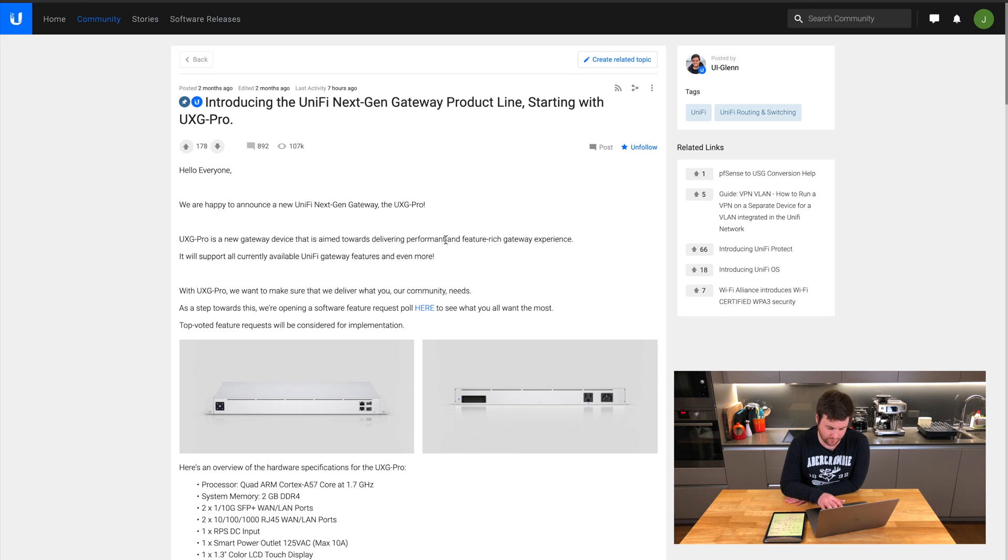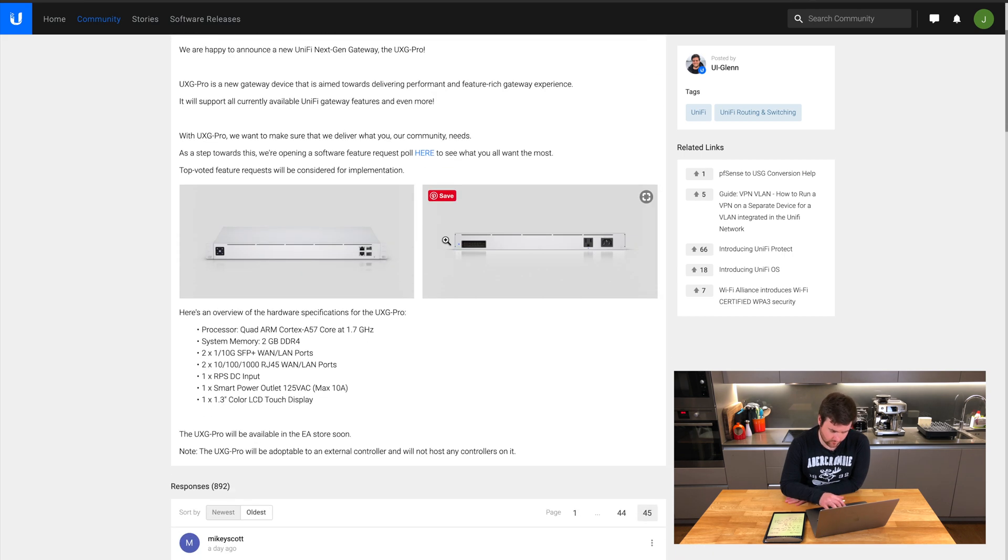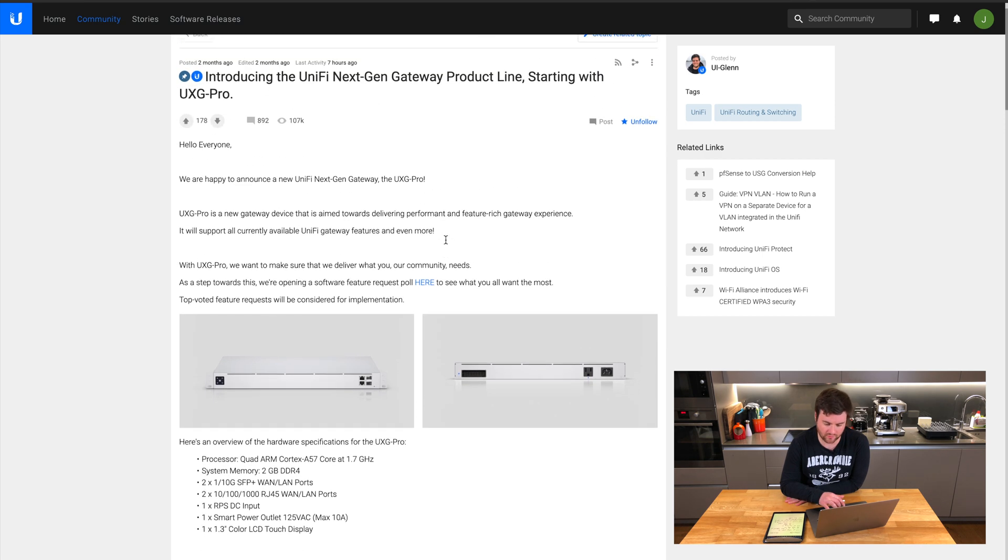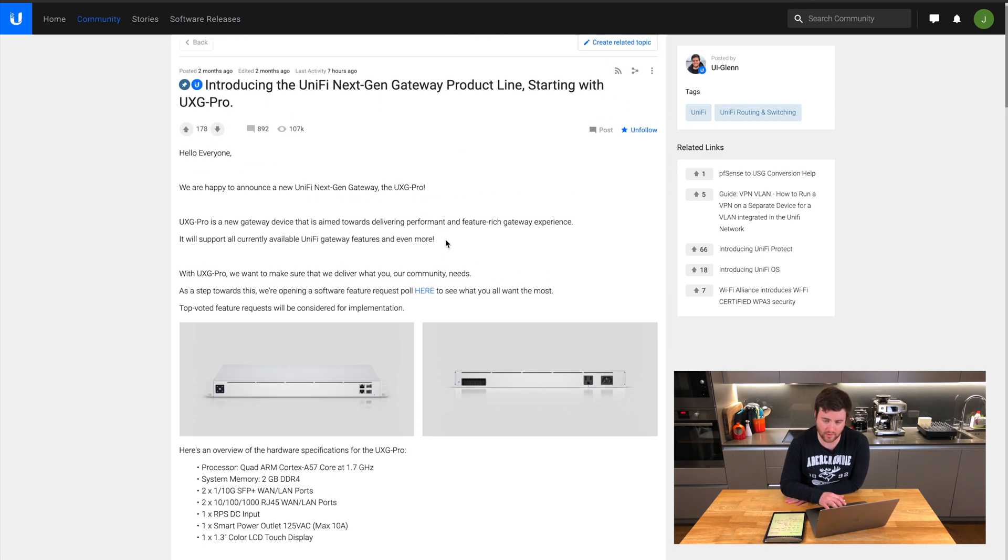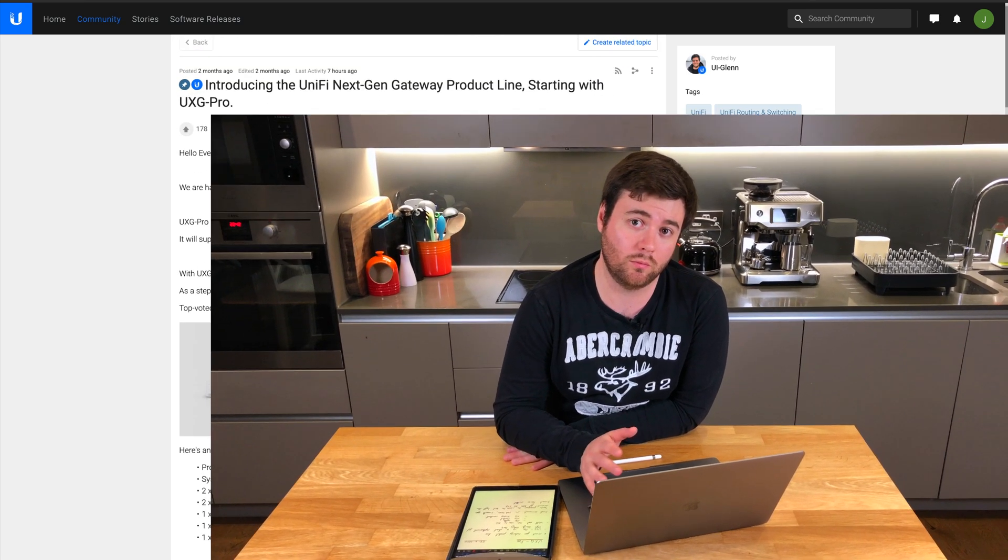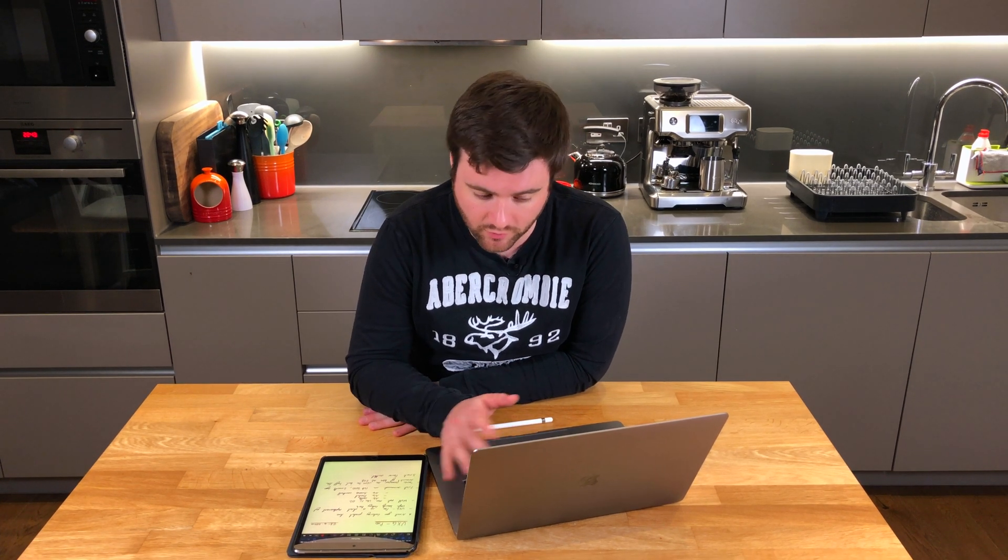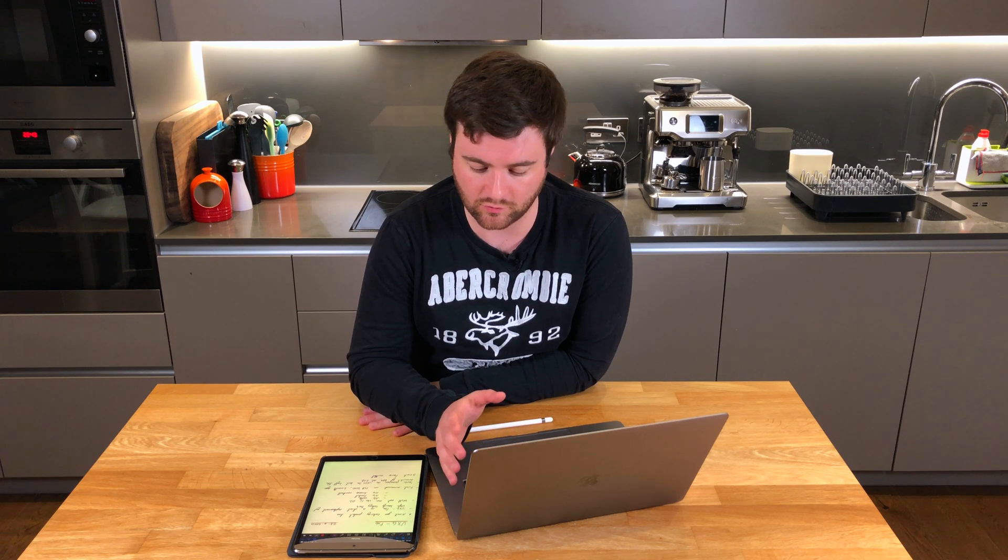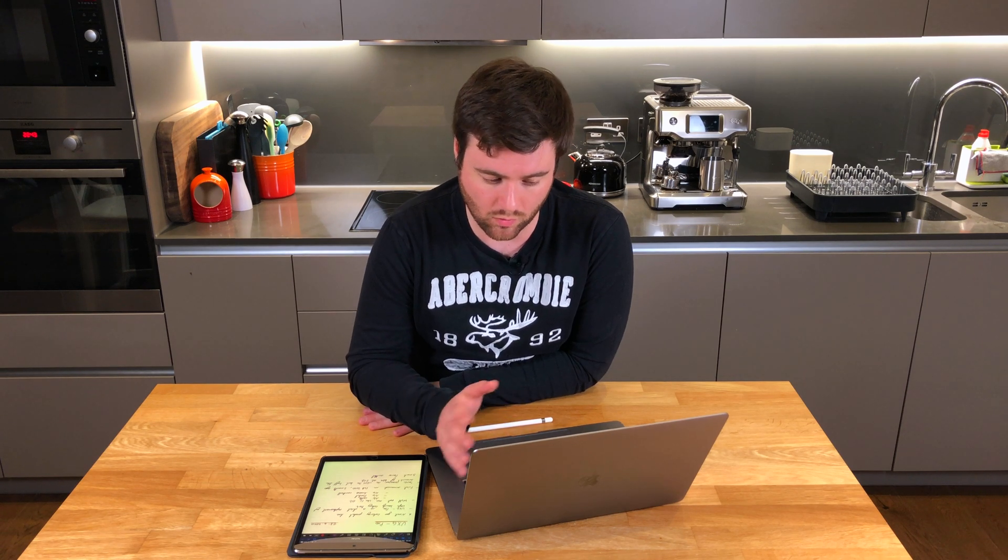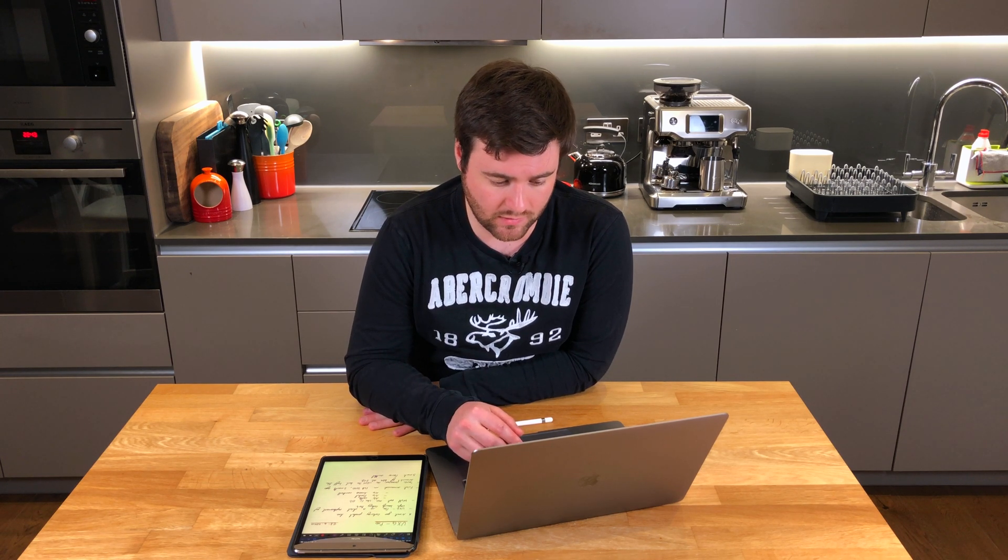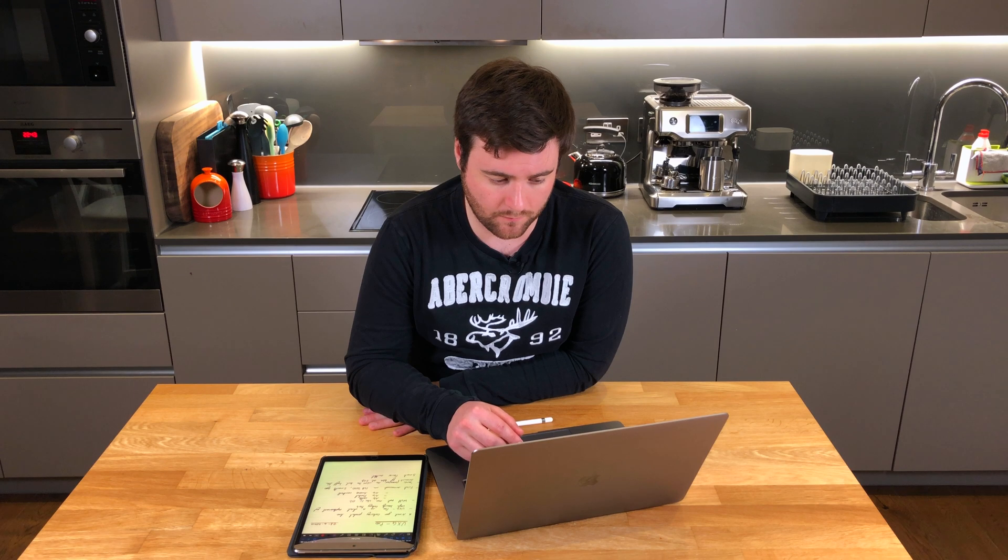This particular post is just canvassing from the community some additional feedback on potential new products. Surprise surprise, going through this, one of the top requested items is being able to assign multiple WAN IPs to your internal devices. At the moment it's limited to just having one WAN IP.